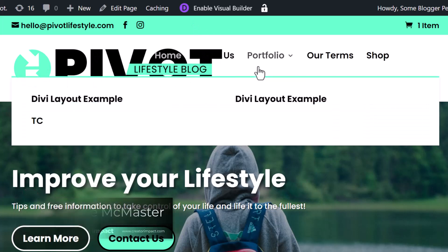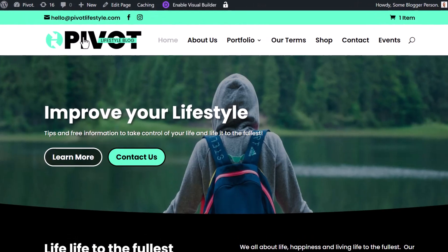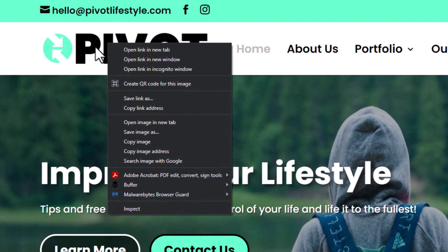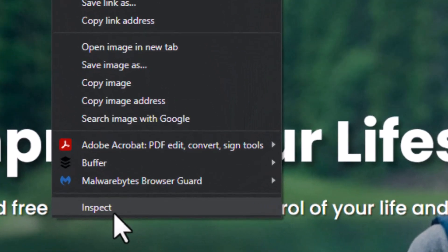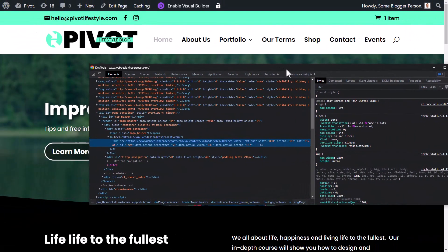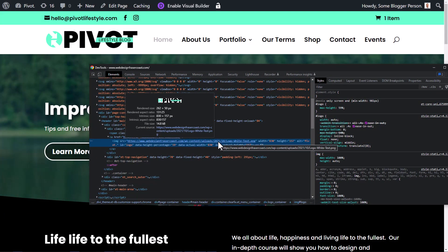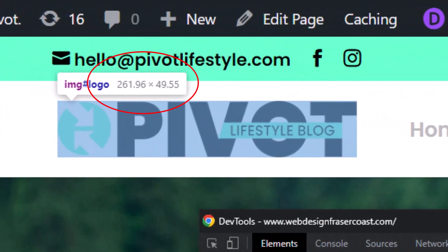What you want to actually do is right-click on the logo and hit Inspect, then bring this toolbox over. If you hover over the code here, you'll notice where the logo is and how big it actually is — so 261 by 49.55 pixels.